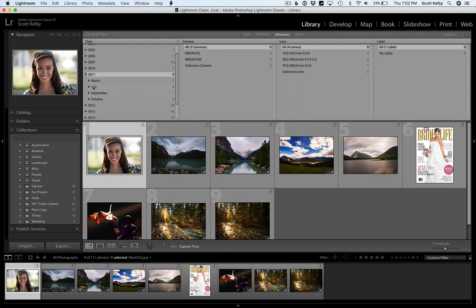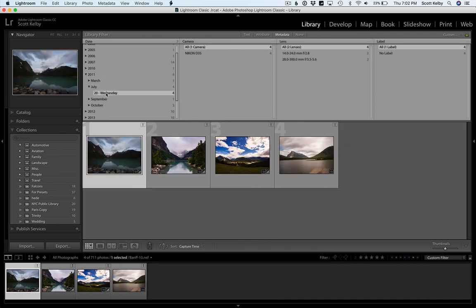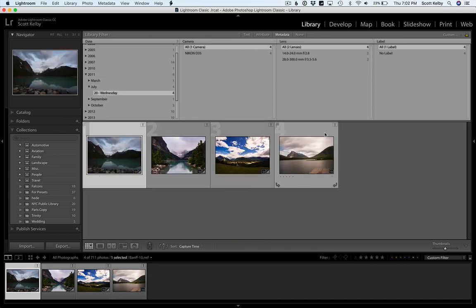And for example, if you wanted to see the images that you took on Wednesday, July 20th of 2011, well, those are the four images I took that day.